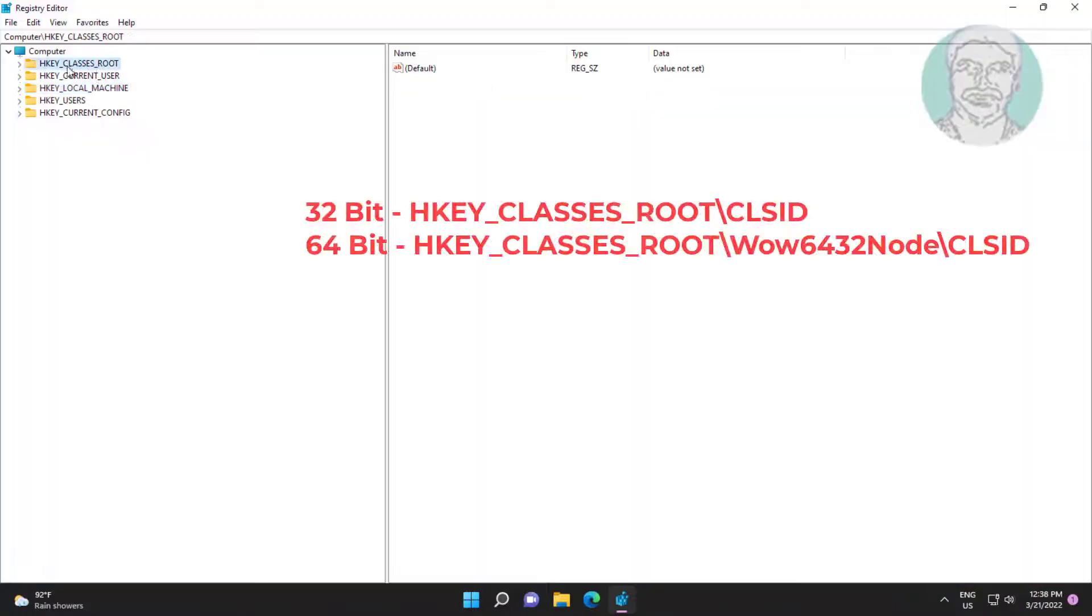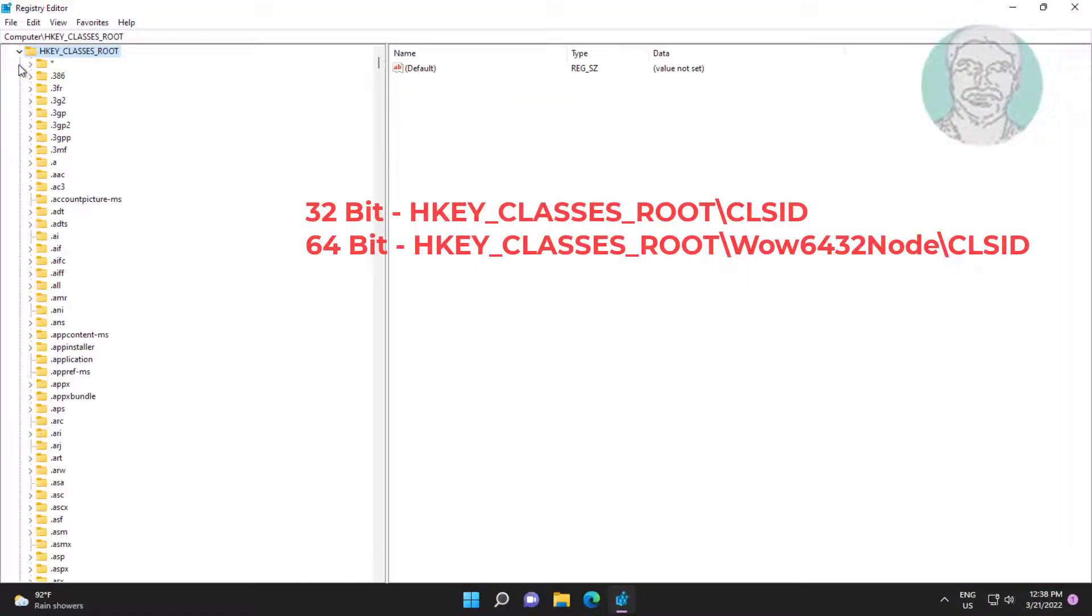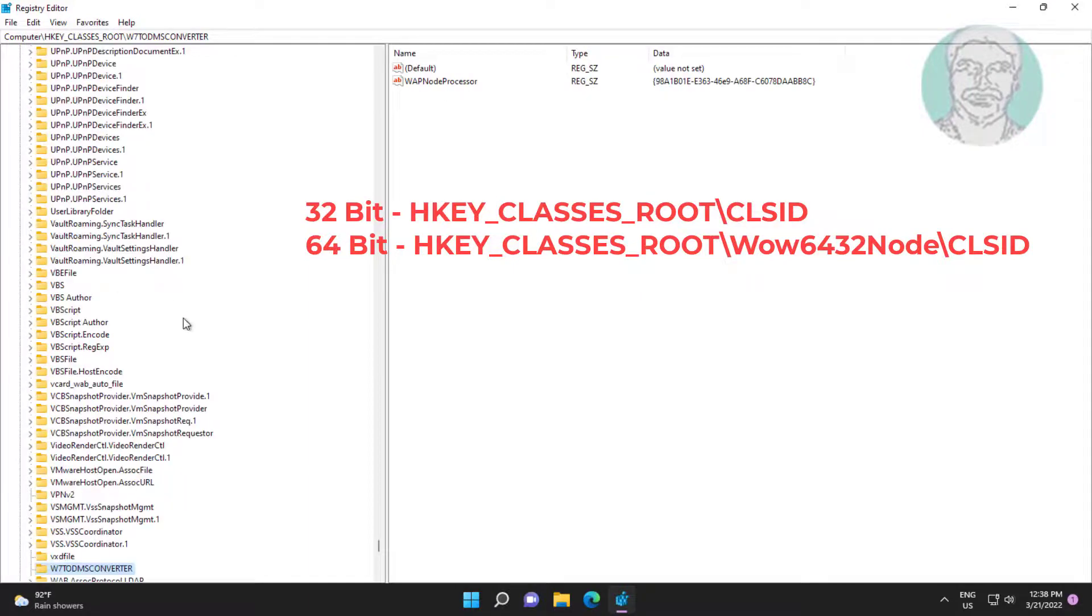Click and expand HKEY_CLASSES_ROOT, click and expand Wow6432Node.